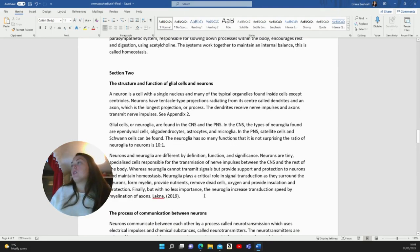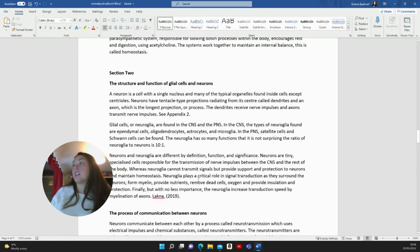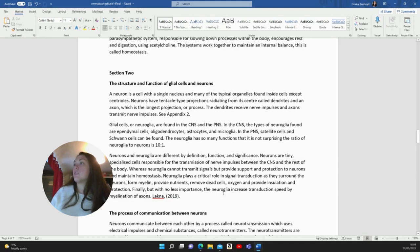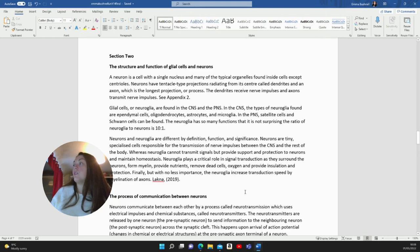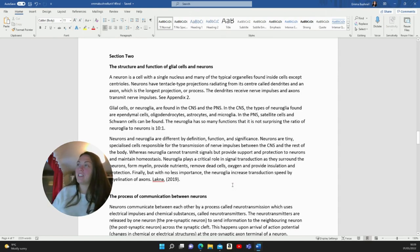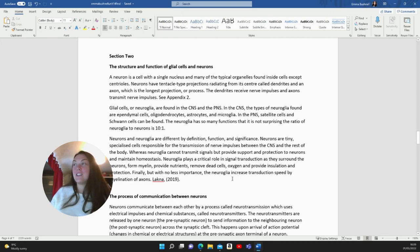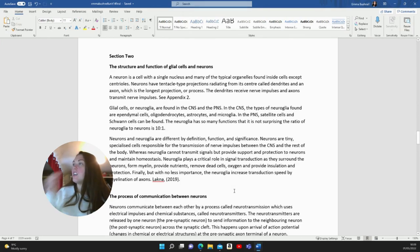The structure and function of glial cells and neurons. A neuron is a cell of a single nucleus and many of the typical organelles found inside cells except centrioles. Neurons have tentacle-type projections radiating from its centre called dendrites and an axon, which is the longest projection or process. The dendrites receive nerve impulses and axons transmit nerve impulses. Glial cells or neuroglia are found in the CNS and the PNS. In the CNS, the types of neuroglia found are ependymal, oligodendrocytes, astrocytes and microglia. I can't say that. There's a lot of big words. In the PNS, satellite cells and Schwann cells can be found. The neuroglia has so many functions that it's not surprising the ratio of neuroglia to neurons is 10 to 1.